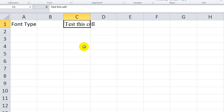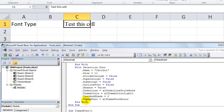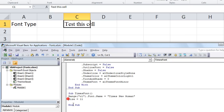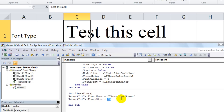Other things we could do - Range C1 dot Font dot Name equals Times New Roman. How about also taking the Size equals 21? You have to create another instance of this - copy and paste. Range C1 dot Font dot Size equals 35. Let's hit F8. Let's change it back to 11 - or excuse me, hit F5 to run through the whole thing.